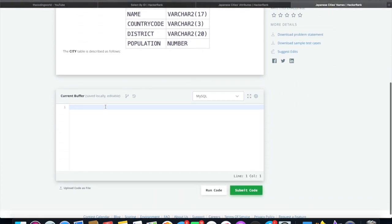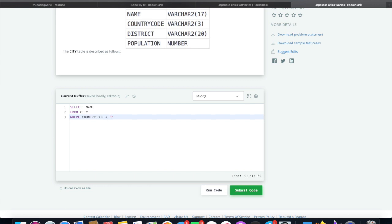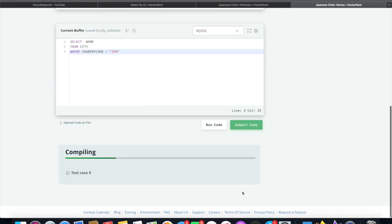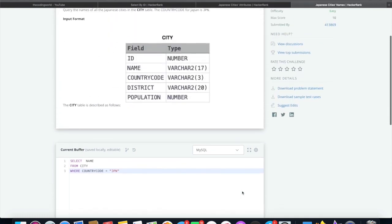So select name from city where country code equals to JPN. Yeah, so that's correct too.